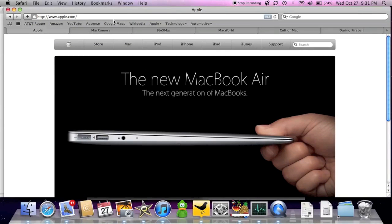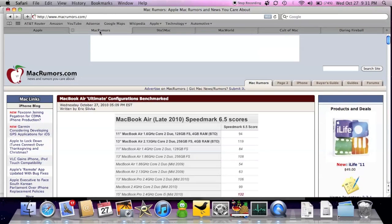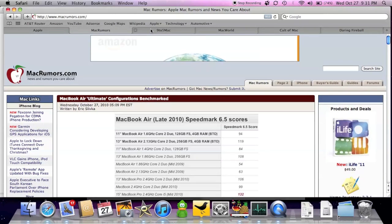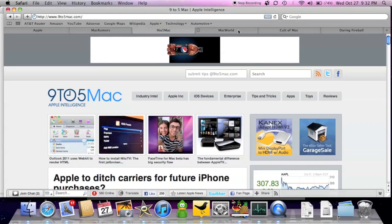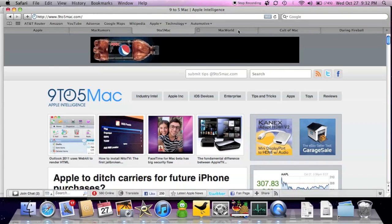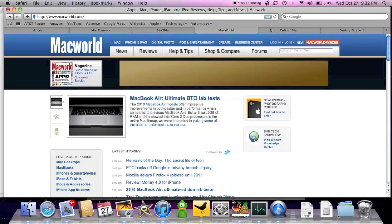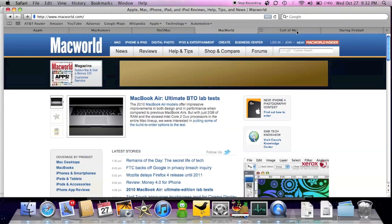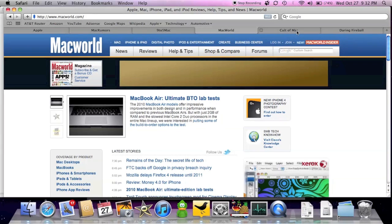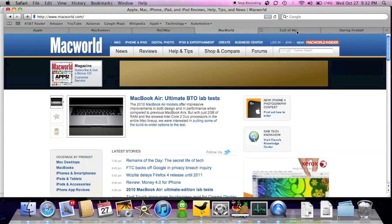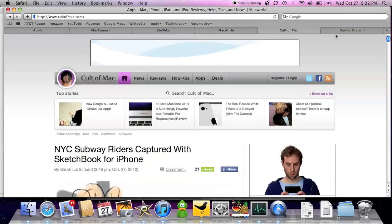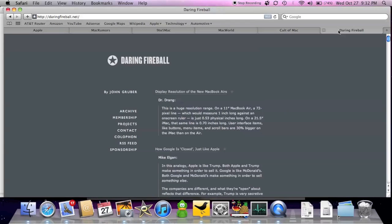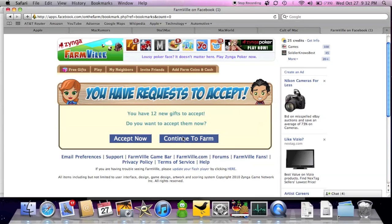Right now I have a few pages open. So I have the Apple webpage, MacRumors, 9to5Mac, MacWorld, Cult of Mac, and Daring Fireball. Now the next thing I want to do is just go to FarmVille to launch one of these Flash games.